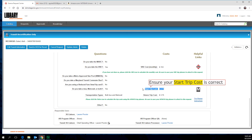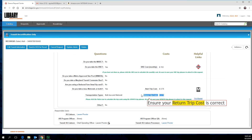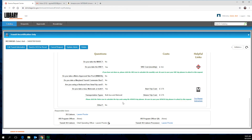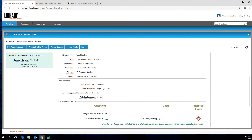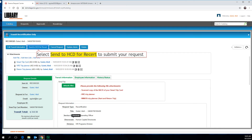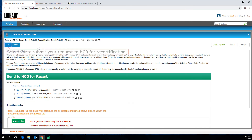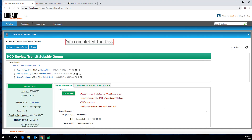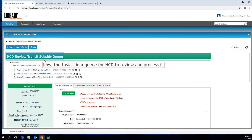Ensure your Start Trip Cost and Return Trip Cost are correct. Also review your Request Details. Finally, select Send to HCD for Re-Certification to submit your request. Select OK to confirm submission. You completed the task — it is now in a queue for HCD to review and process. Well done.